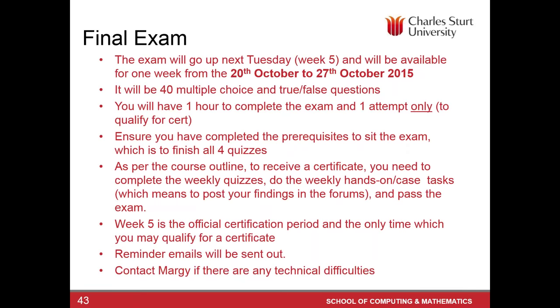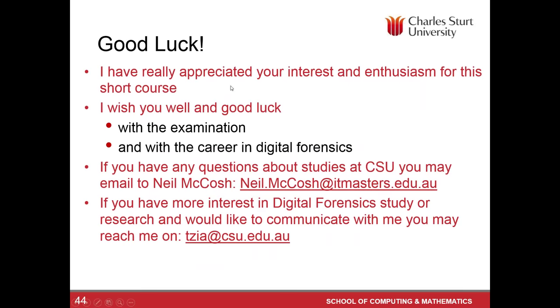And sure you have completed the prerequisites to sit the exam, which are the four quizzes, weekly quizzes. And as for the outlines, to receive a certificate, you need to complete the weekly quizzes and complete the weekly hands-on or case activities, which means to post your findings in the forum or comment on somebody else's finding. Is that correct, Margie? Yes. Even if you are, for example, if you were not able to complete a project for whatever reason, even if you have provided some sensible, some reasonable comments and contributed on the forum, that would be considered as participating in that activity. Yes. So next week five, as I said earlier, that the next week is the official certification period and the only time which you may qualify for a certificate.